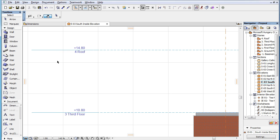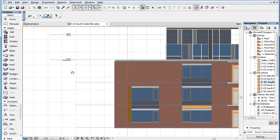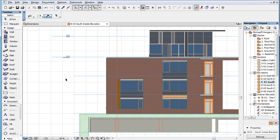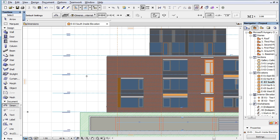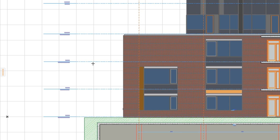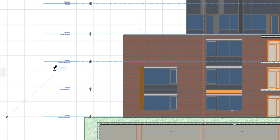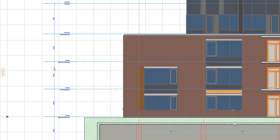It is also possible to dimension Story Level Lines in a single step. Simply click any of the Story Level Lines, at which point the associative dimension point icons will appear at the end of each Story Level Line, then click to define the position of your dimension chain.